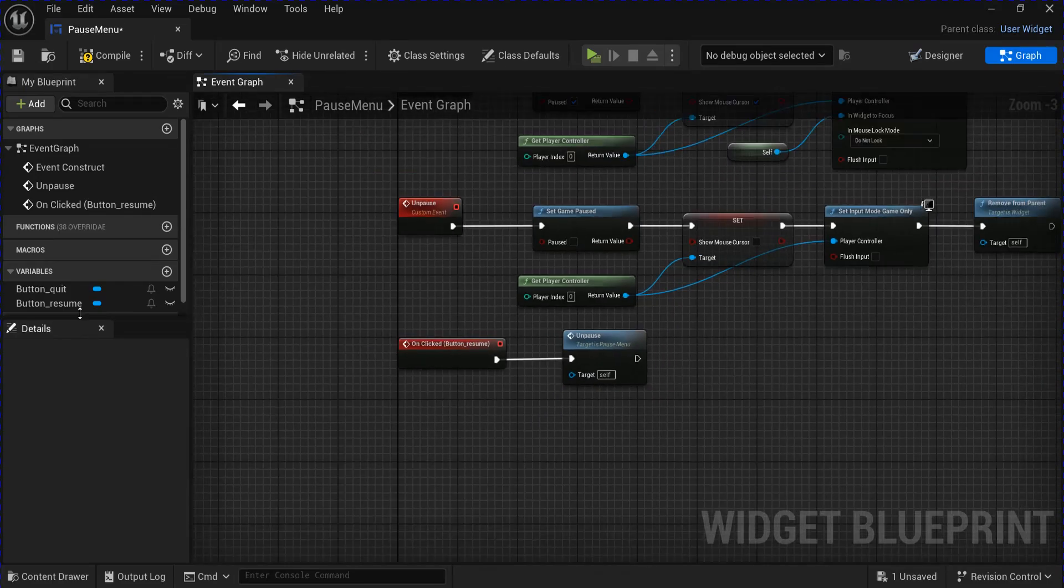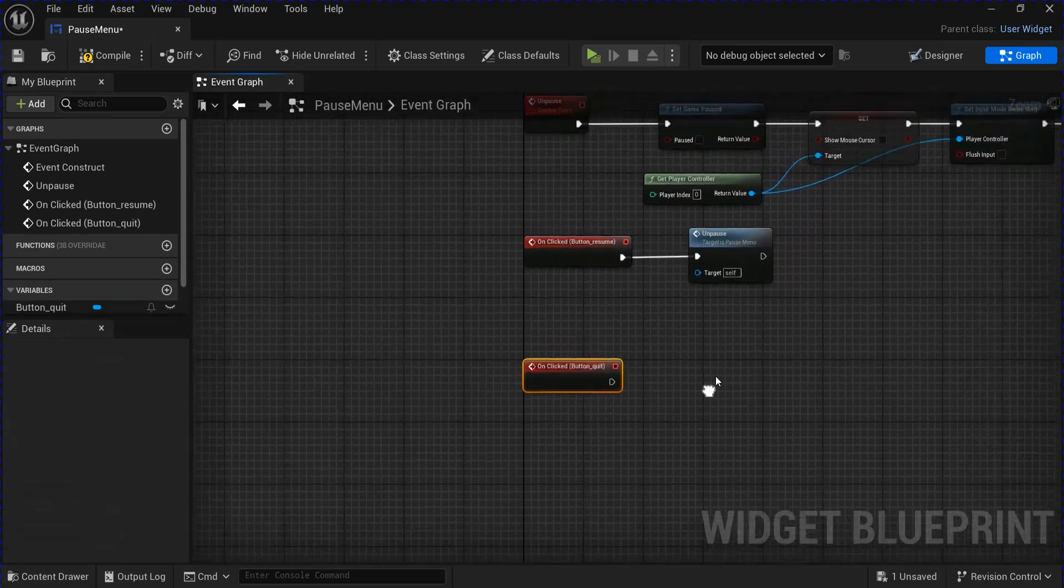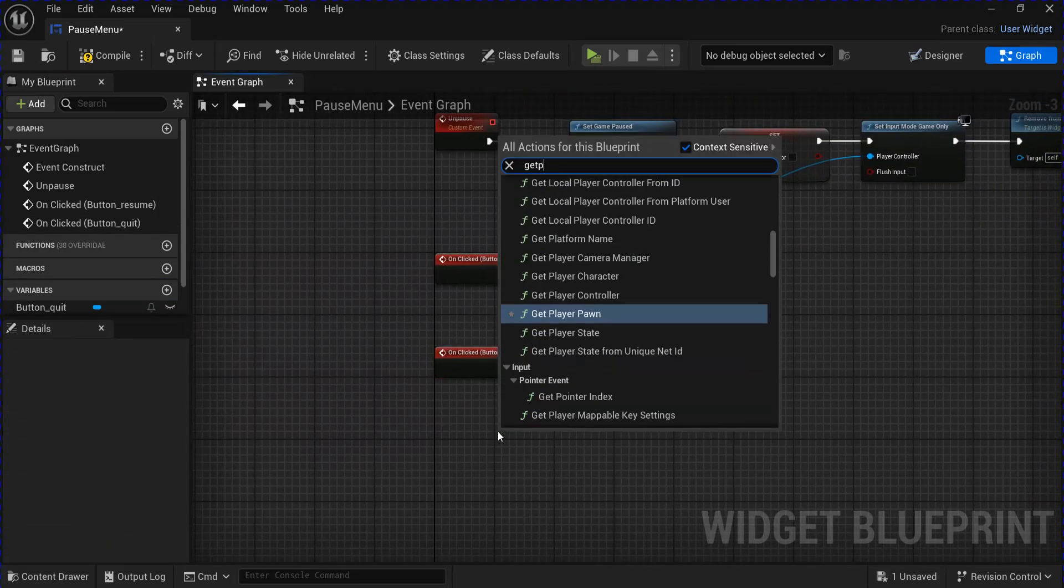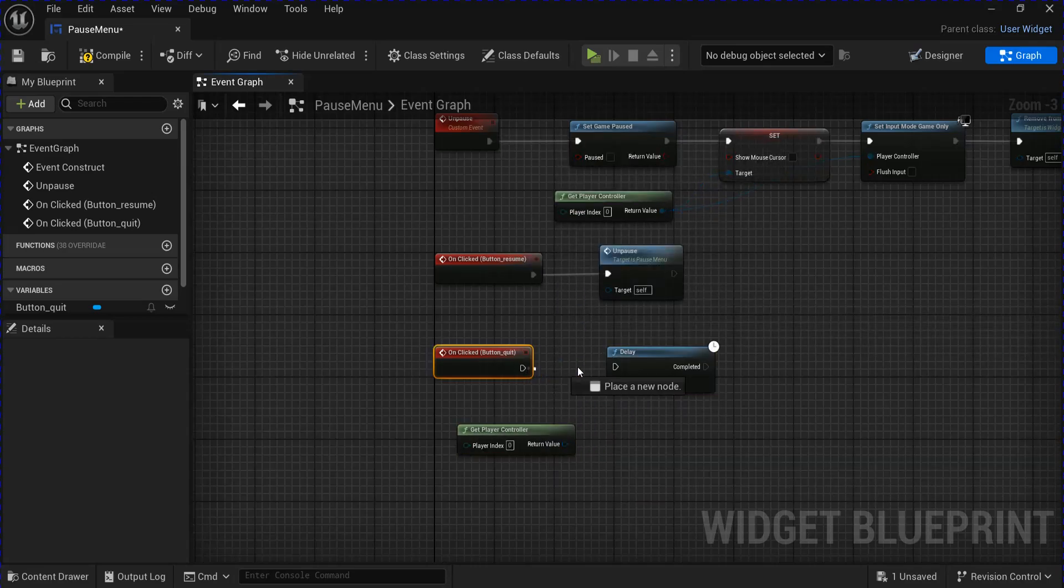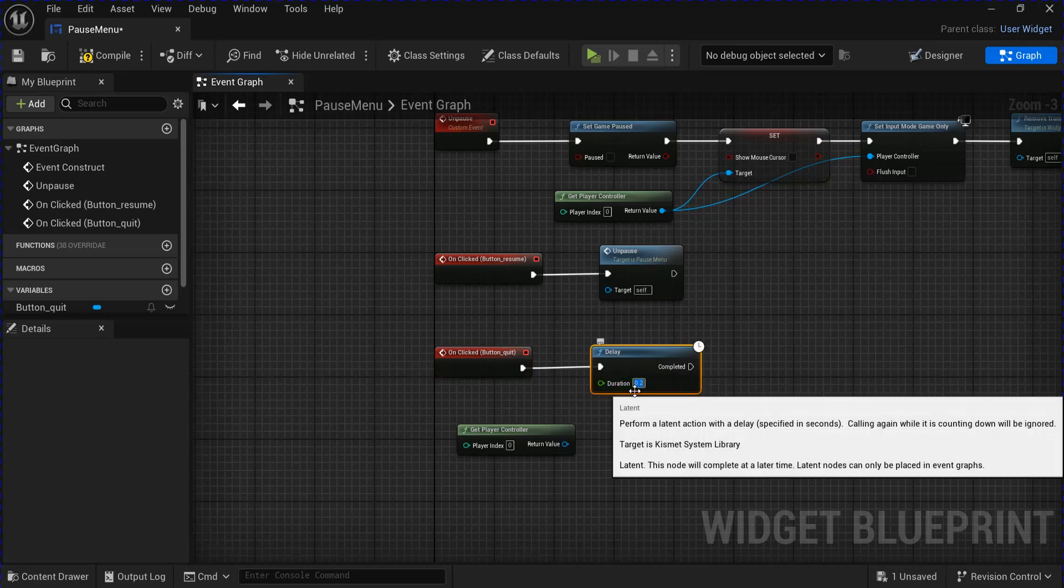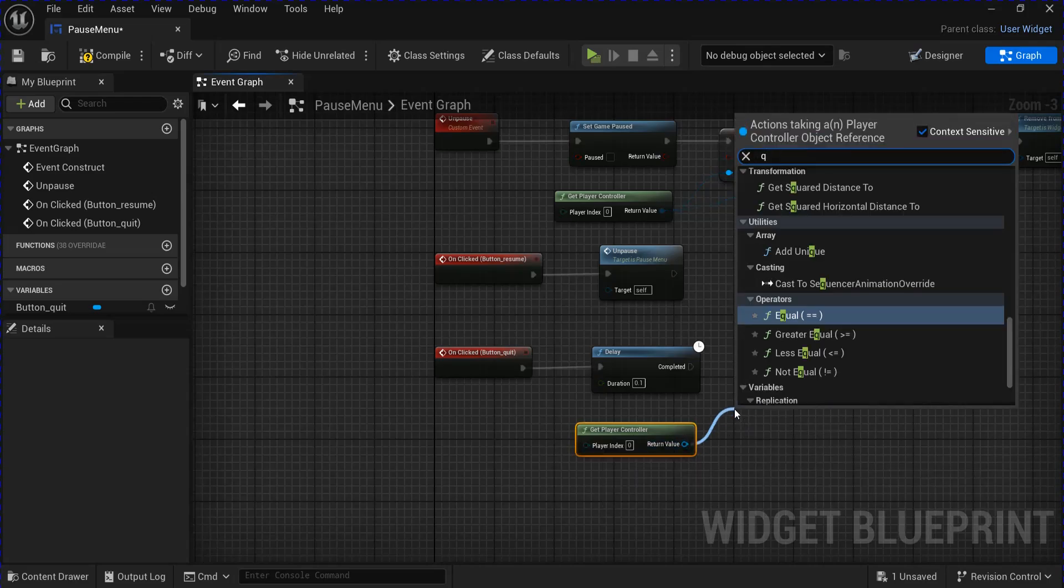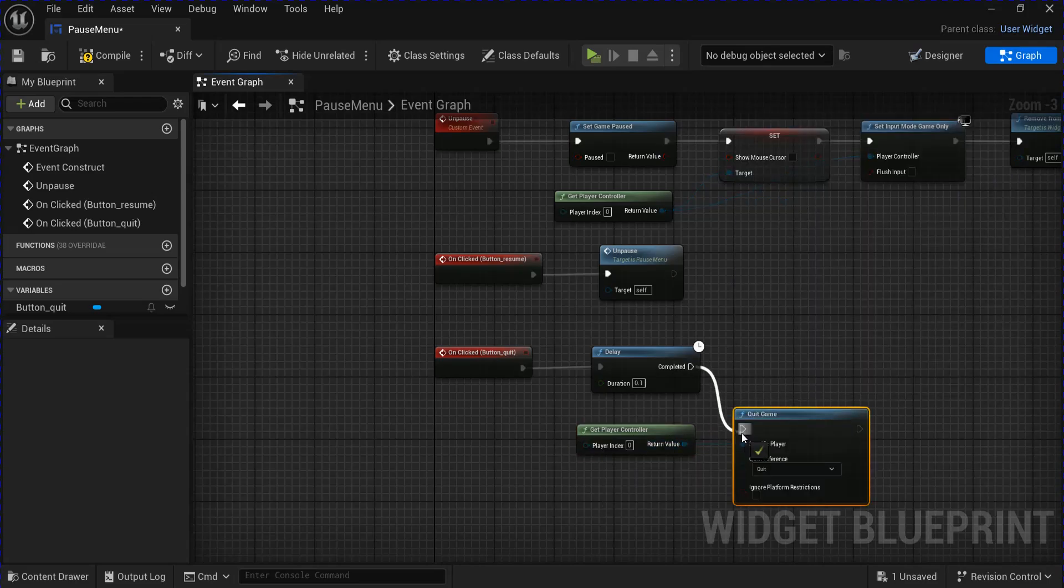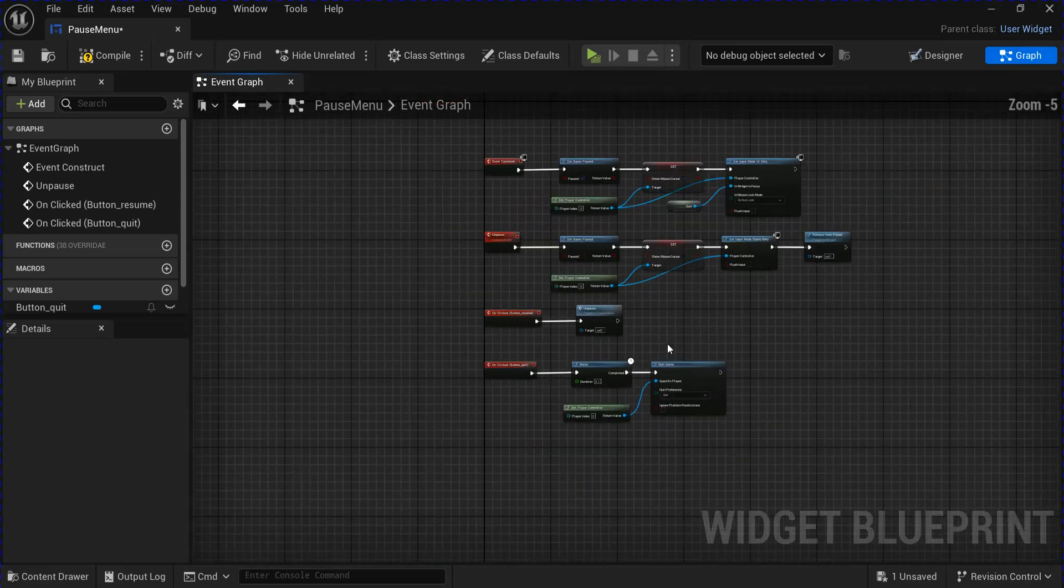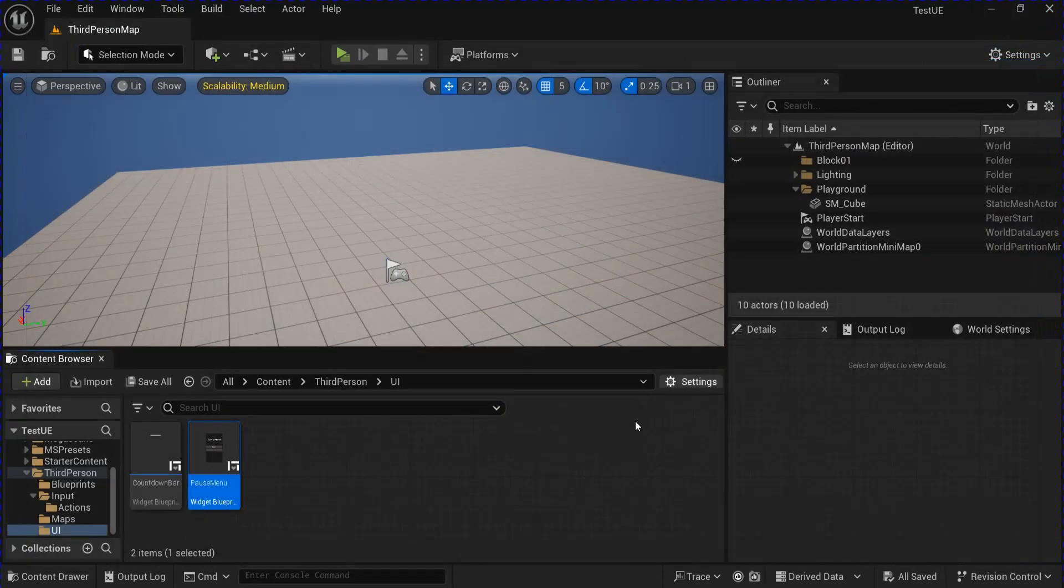And then for the Quit button, get the clicked event again. Get your player controller. Hold D and click to get a quick delay, and then change this to 0.1. Then from the player controller, you want to drag and do Quit Game. Save that and close that.